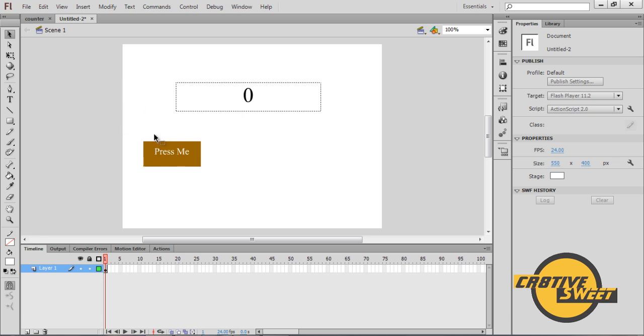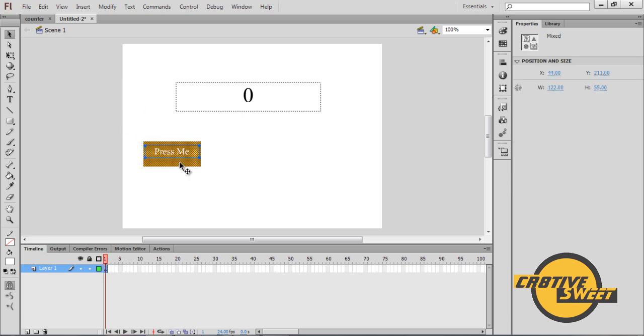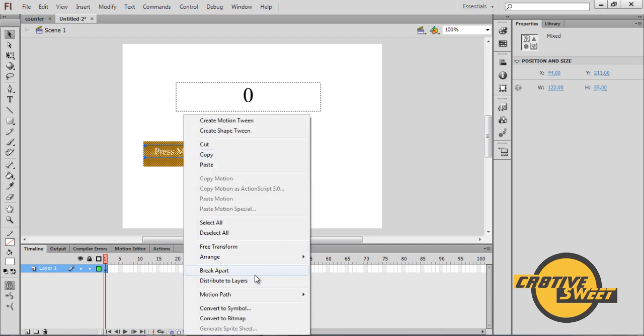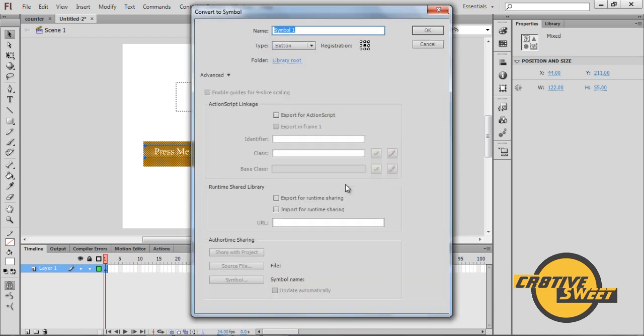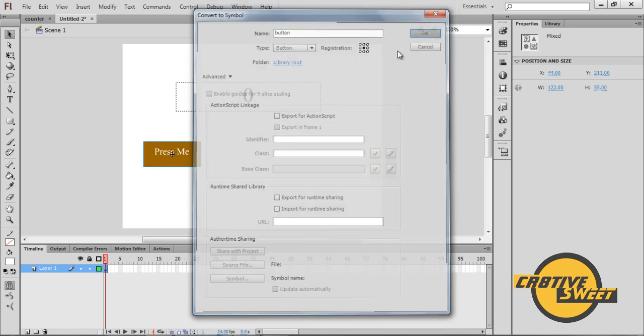So once you've done that, let's highlight both of those, right click, and convert that into a symbol. I'll name the symbol as button. I'll have the type as button and set the registration to the center. I'll click OK.